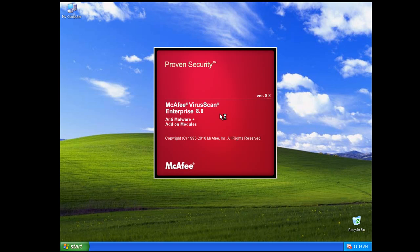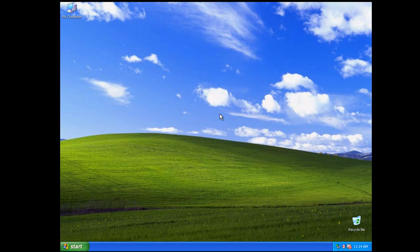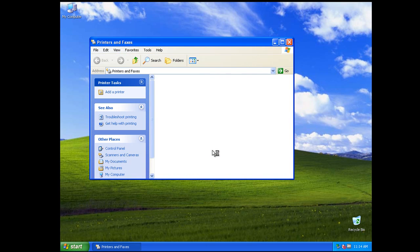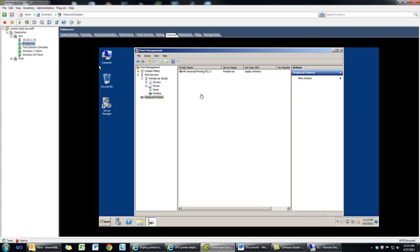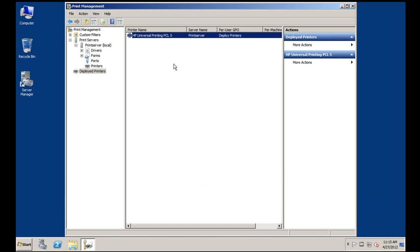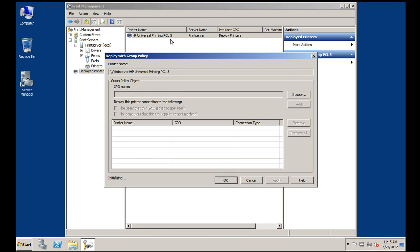We'll give it a minute for group policy to run. It's going to be downloading pushprinterconnections.exe in the background from the logon share. And there it is. You'll notice from your print server that you can apply this deployed printer to multiple group policies, so you can have multiple policies either by user or by machine per printer.